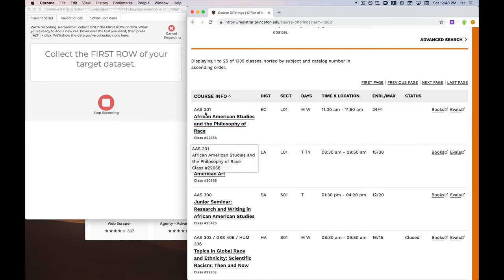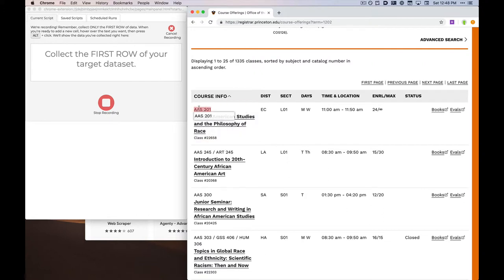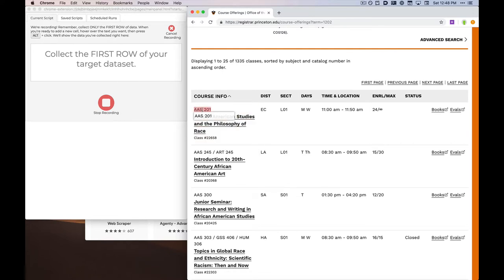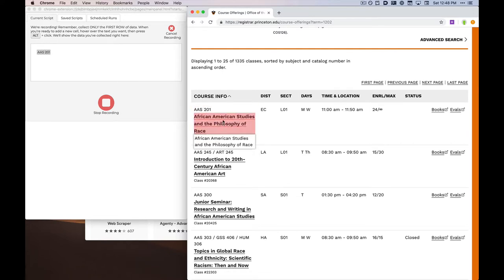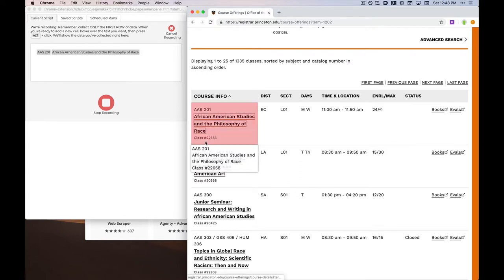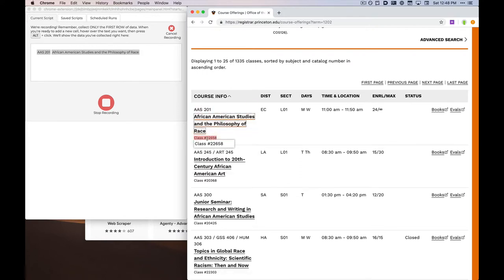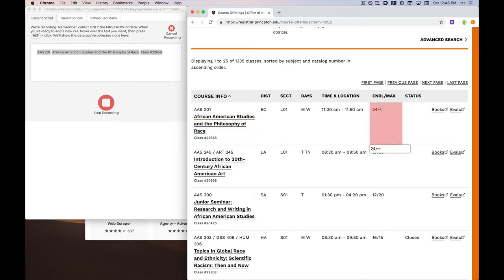I need to press down the Option key as I click on the elements that I'm interested in capturing. So for example, I'd like to have the course code, the course name, the course number, and the enrollment count.